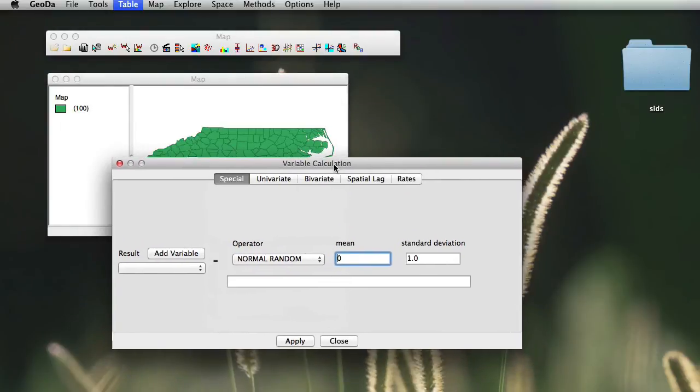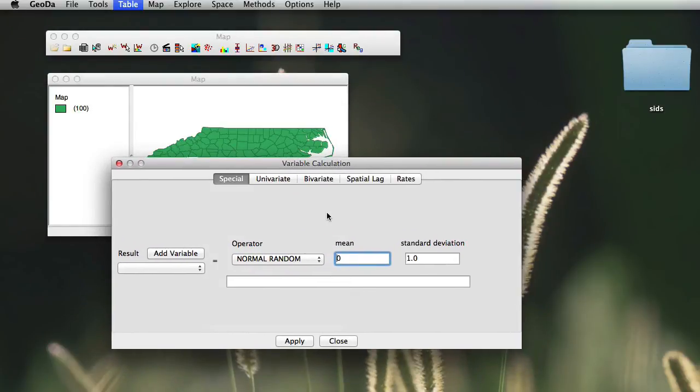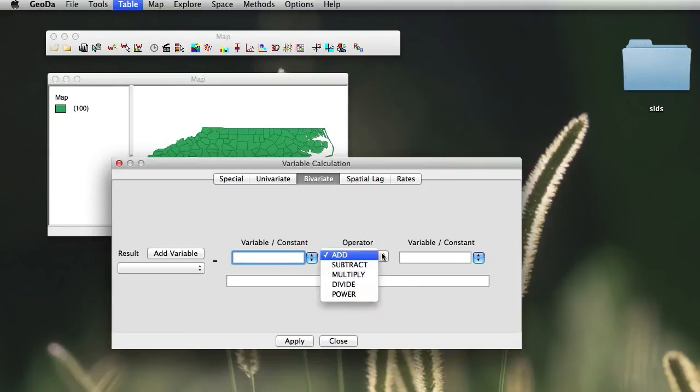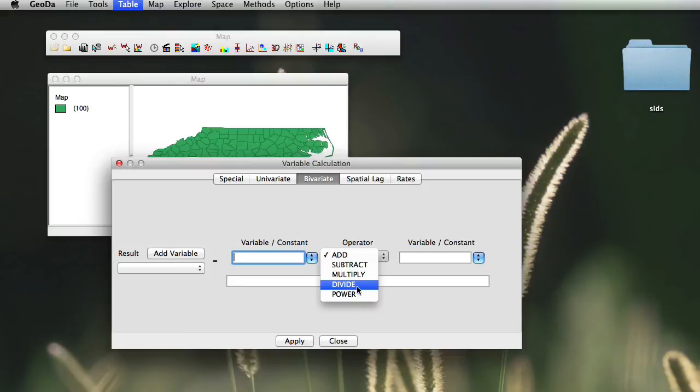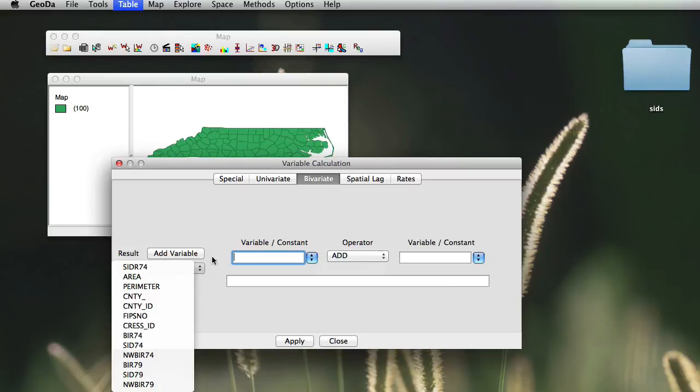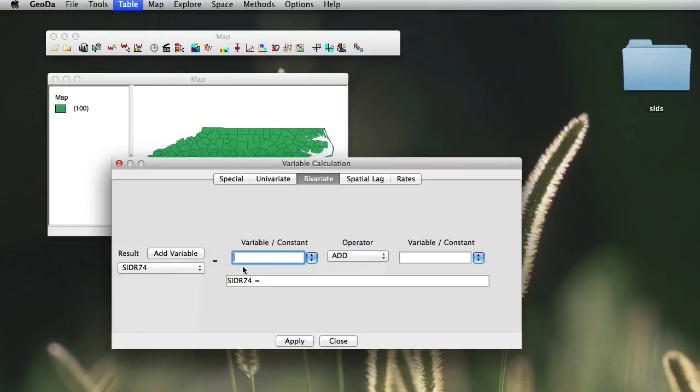In variable calculations, we have different choices. But I want you guys to use, at this instance, the bivariate, which allows you to do several calculations, such as adding, subtracting, multiplying, dividing, and putting the values on variables to the power up.